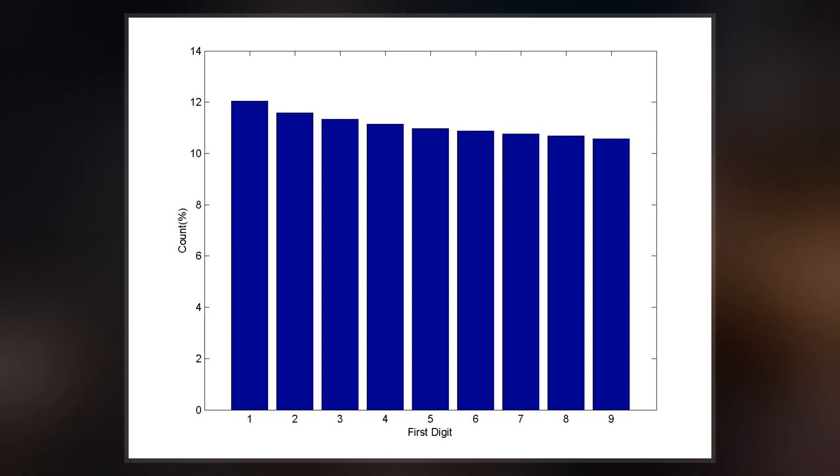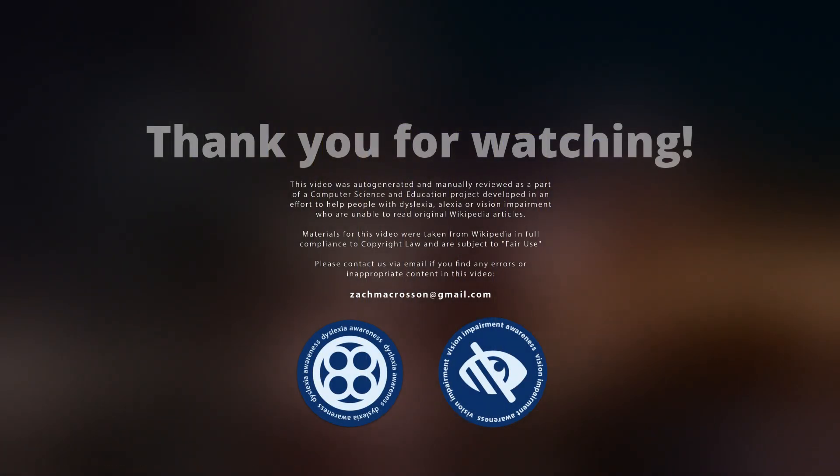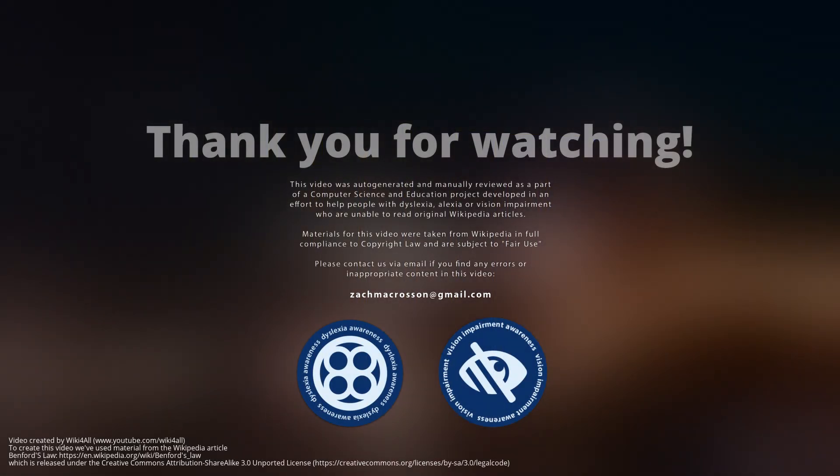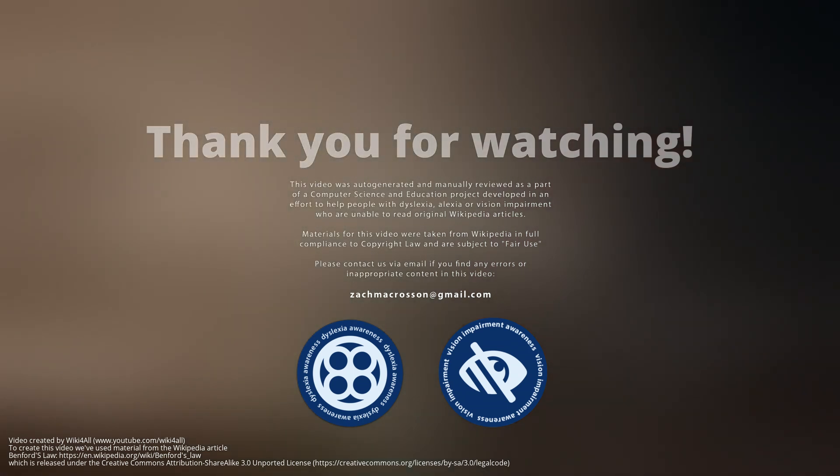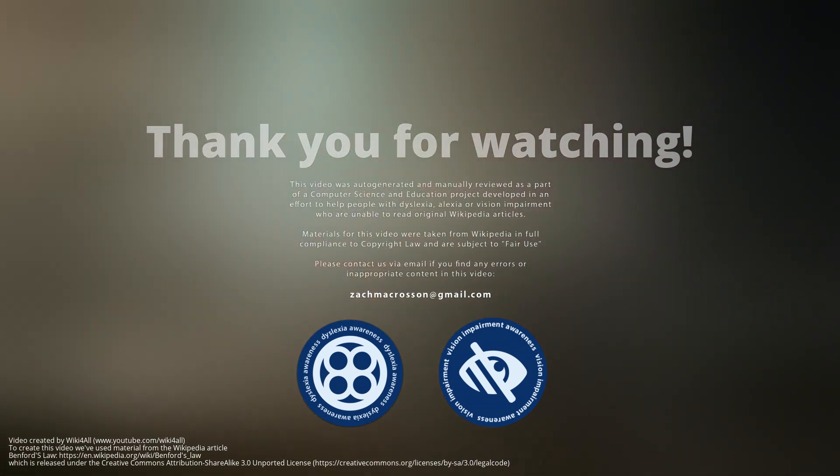Thank you for watching. Like and subscribe if you would like to view more of our videos. Have a nice day.